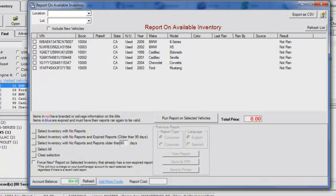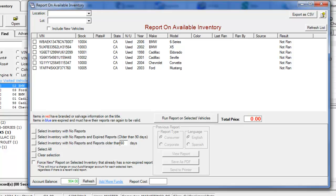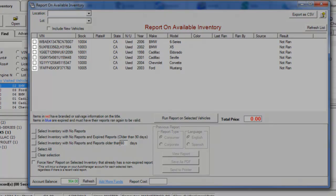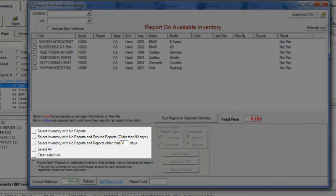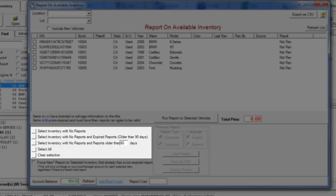Now you can choose what vehicles you would like to run NMVTIS reports on. You can either check each vehicle manually, or use the options in the lower left of the window.